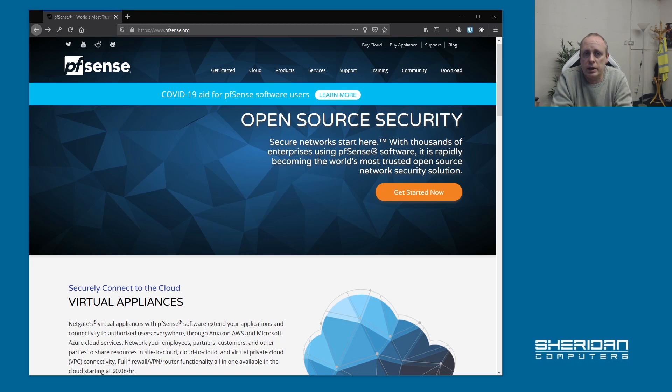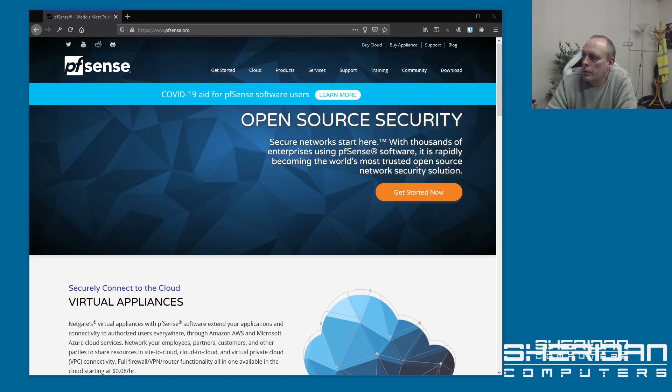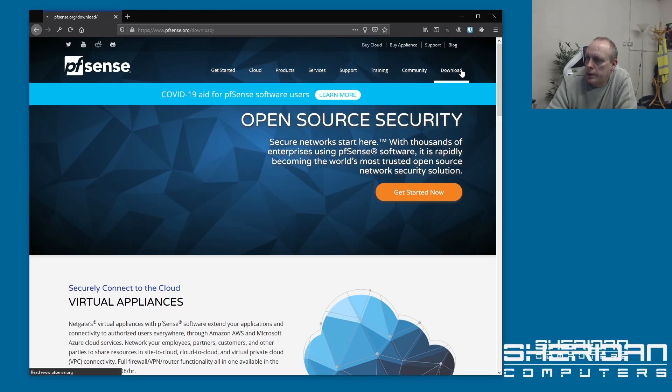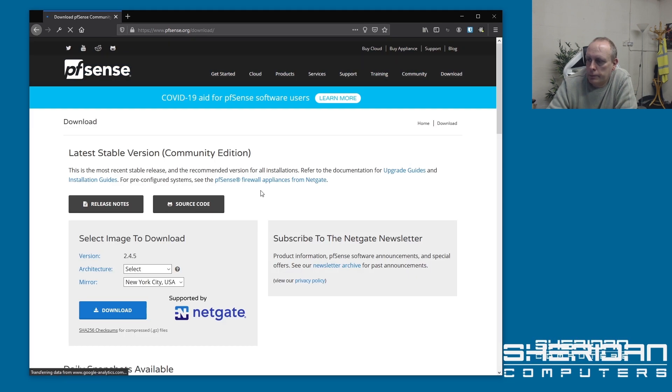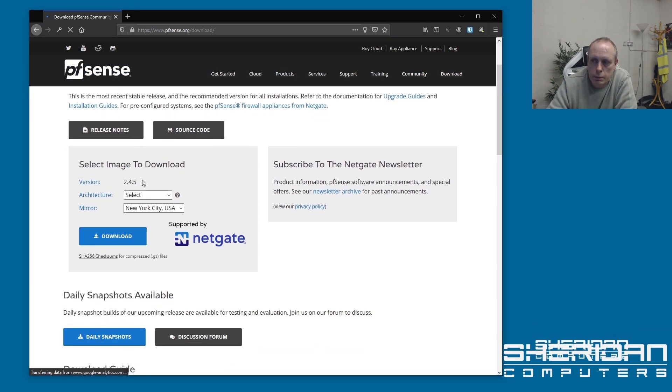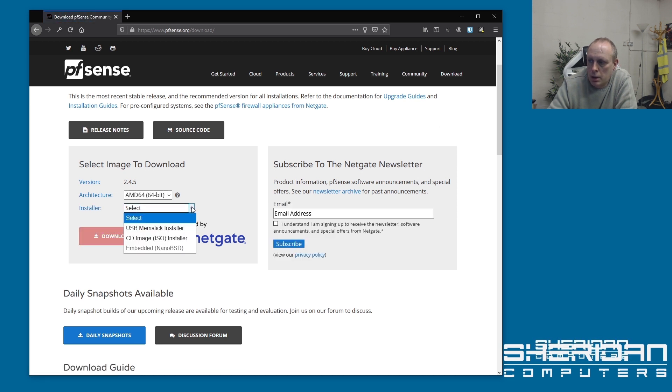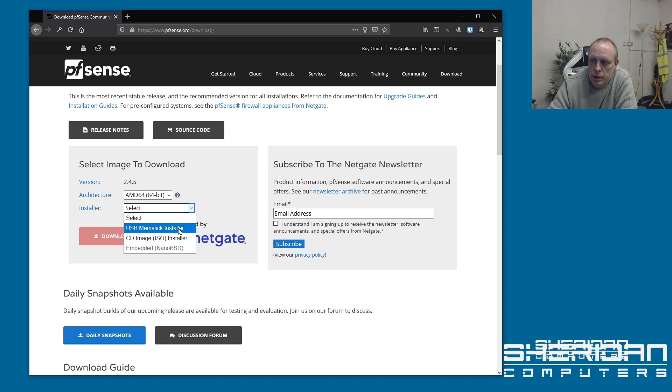The first thing that we're going to need to do is head across to pfsense.org and download the image of PFSense. So we're going to want to go ahead and hit the download link. Current version is 2.4.5 as I mentioned. We've got the AMD 64-bit image. I'm going to select the USB memstick installer.